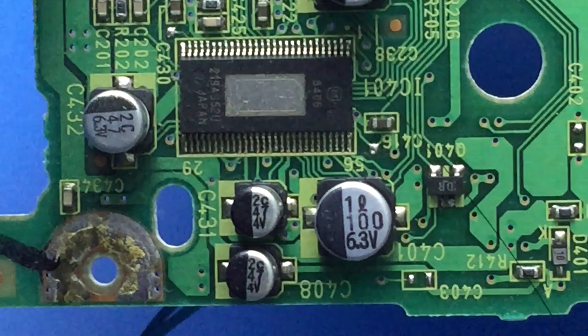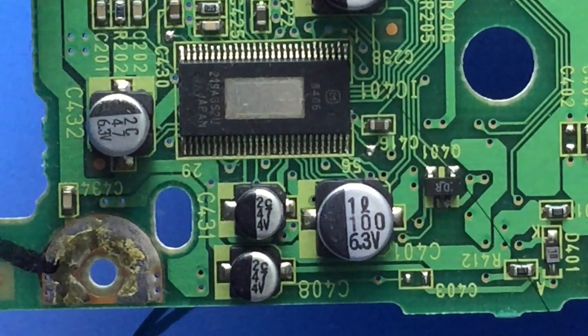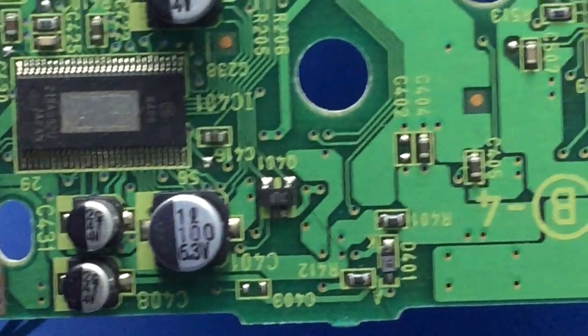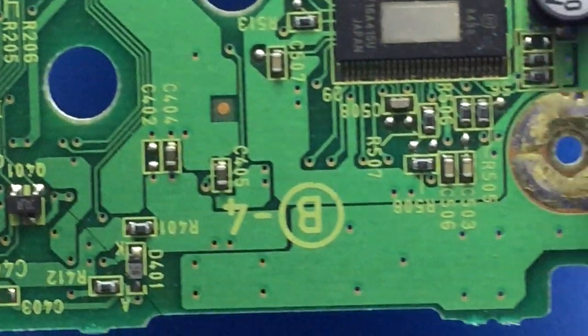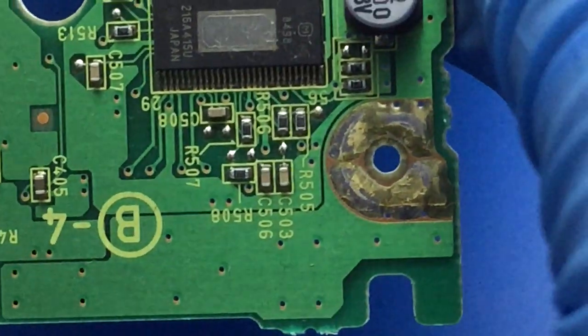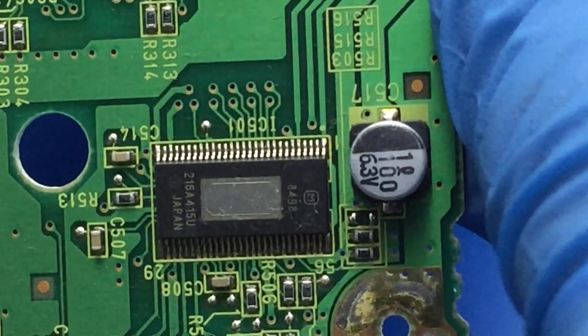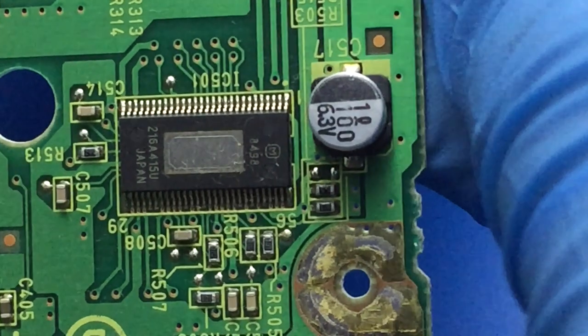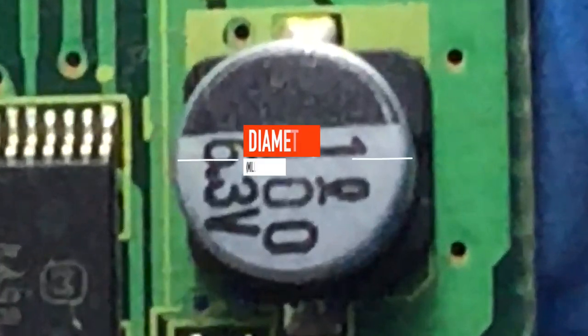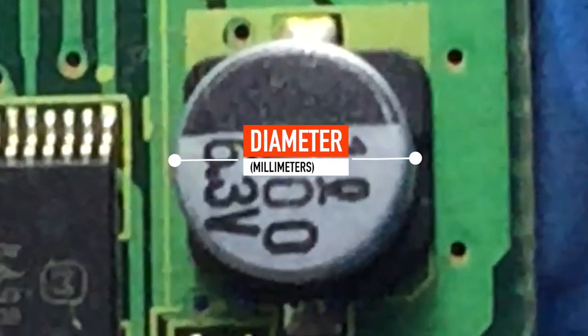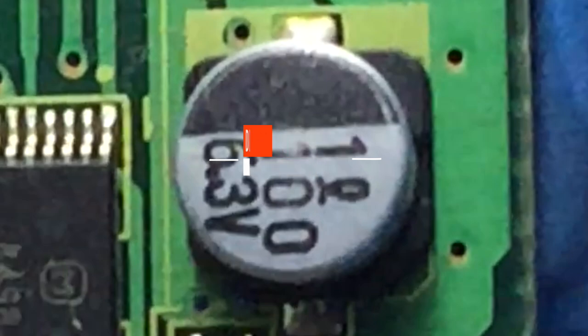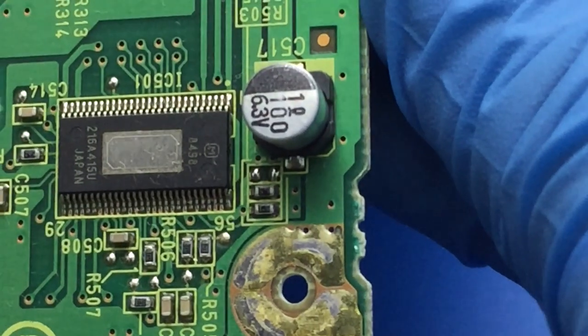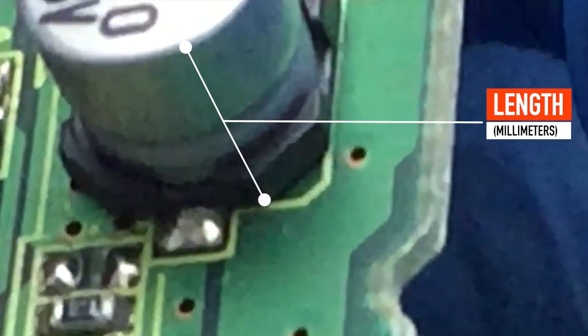But take note that not all SMD caps have the ratings labeled like these. One more thing you need to find is size measurements, namely diameter and length.